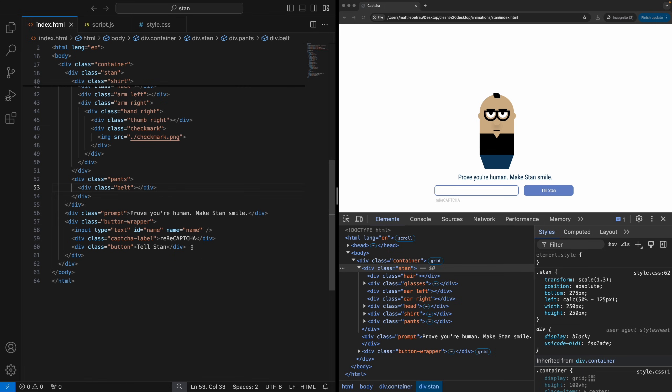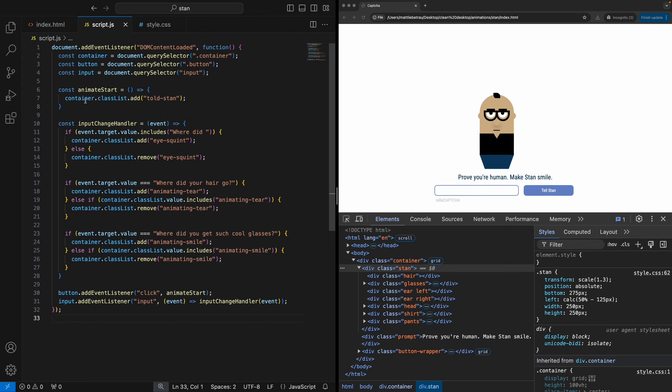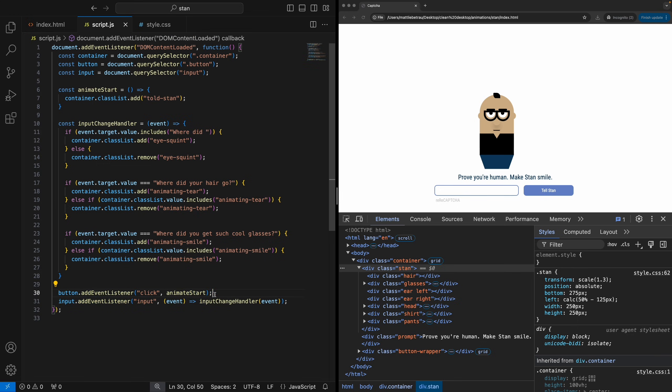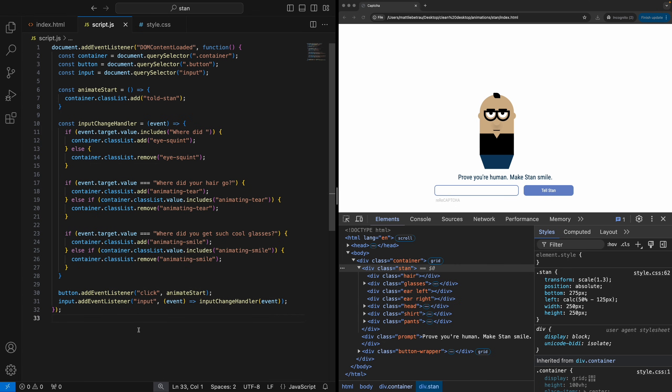Okay, so let's look at the JavaScript. So pretty simple here. We just have a few query selectors that are getting the container button and input elements that we just saw in the HTML. We have a function called animate start that when it's called, it just adds a class called told stand onto the container. And then we have a function called input change handler. And basically what that does is it checks for certain strings. And then based on those strings, it adds specific classes to the container as well. And then down here at the bottom, we have this event listener that we're adding to the button. So when the button is clicked, we want to call that animate start. And then we have an event listener that we're adding to our input. So when the input event is happening on the input, we want to fire this input change handler.